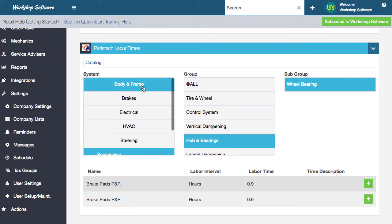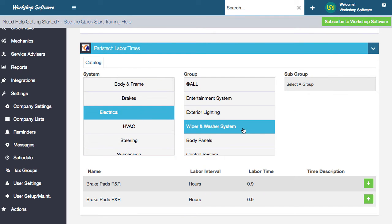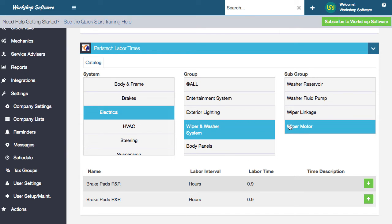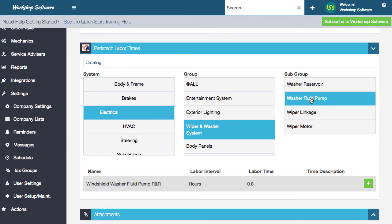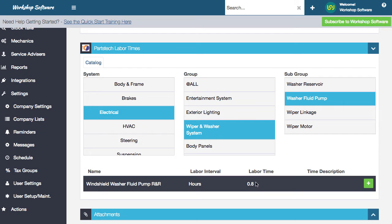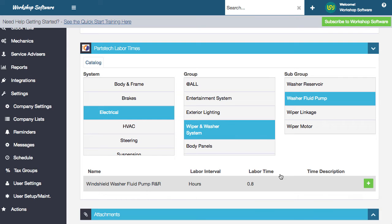Yeah. So the parts tech has got all sorts of different labor items on here. So if you wanted to choose electrical sort of stuff, maybe the wiper fluid pump or something like that, it takes 0.8 of an hour. You can just go and add that onto the invoice or at least know it, you can quote it, you can do those sorts of things. It's really cool.